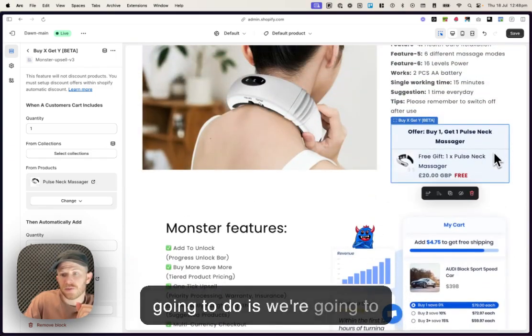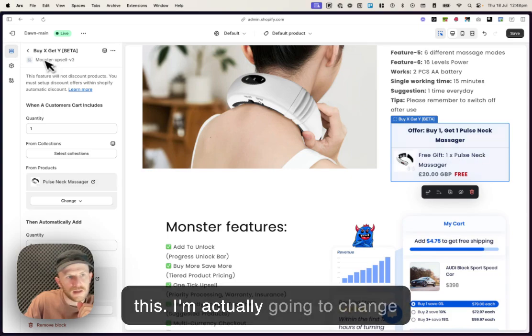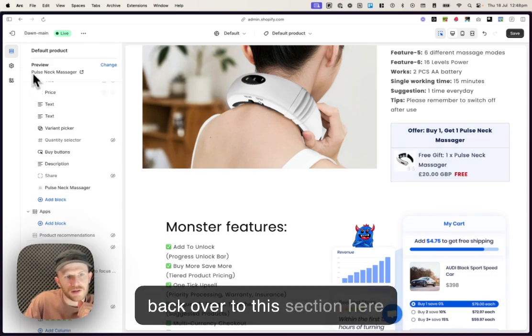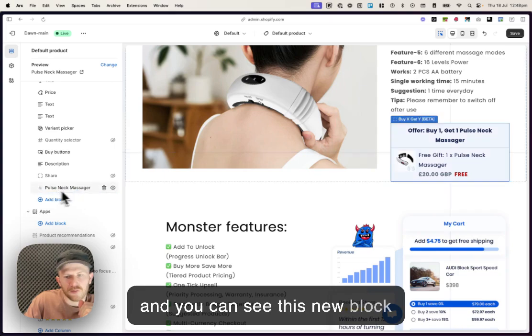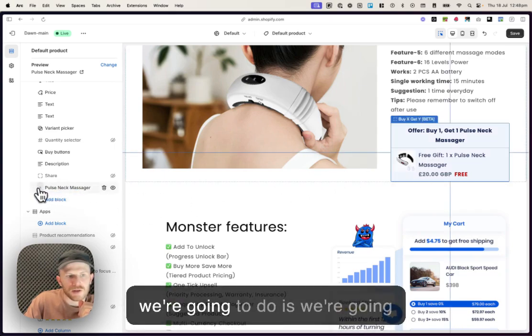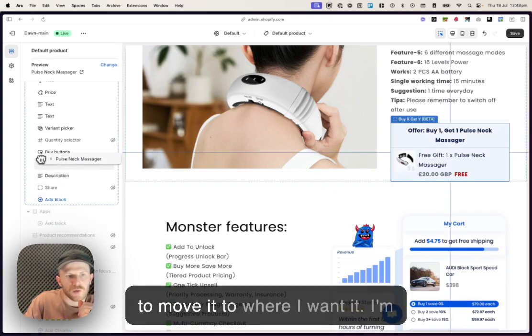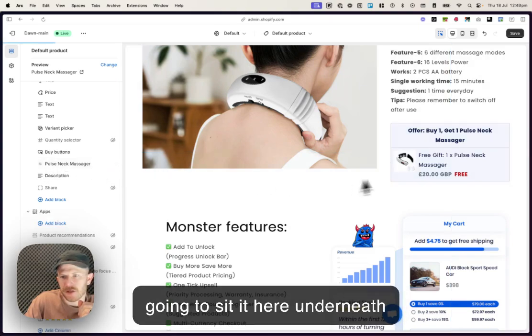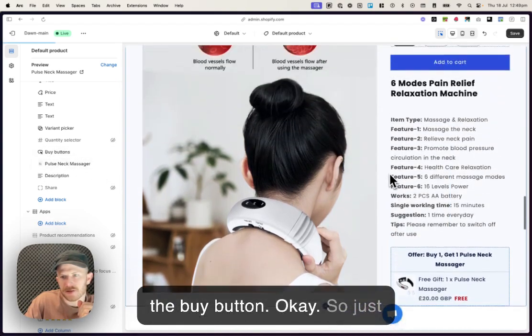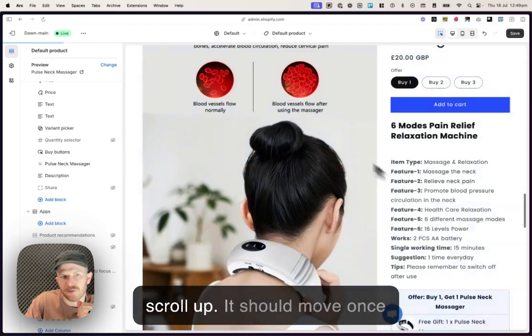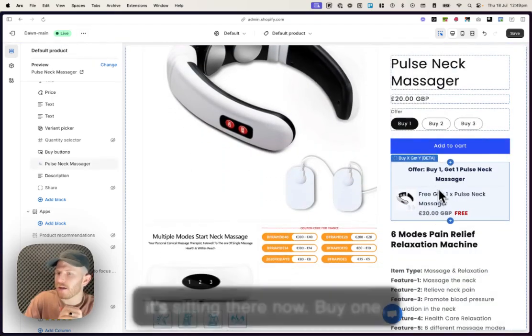That's okay because what we're gonna do is we're gonna move it. So I'm gonna click on this. I'm actually gonna change back over to this section here and you can see this new block that's been added. And what we're gonna do is we're gonna move it to where I want it. I'm gonna sit it here underneath the Buy button. So I'll just scroll up. It should move once this loads. Yep, it's loaded. So it's sitting there now. Buy one, get one, pulse neck massager.